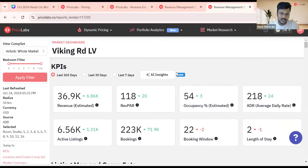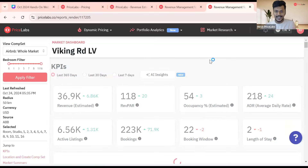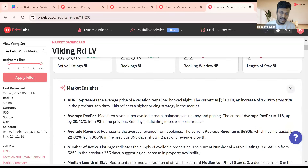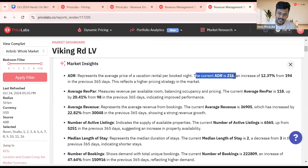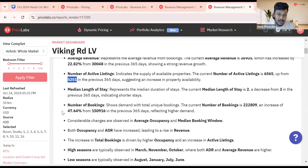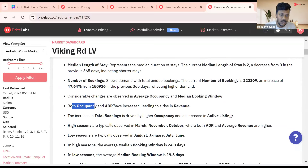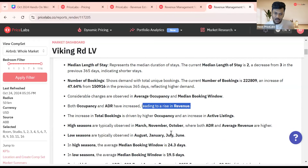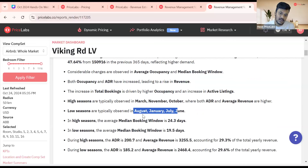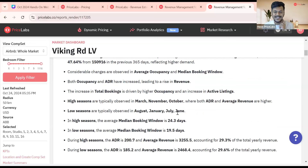Now coming back to AI insights in market dashboard. You click on AI insights and rather than scrolling through all these charts, you get the entire market summary. For example: the current ADR is $219, an increase of 12%; active listings are 6,500, up from 5,200; bookings show an increase of 47%; both occupancy and ADR have increased leading to a rise in revenue. The low season for this market is typically August, January, June, and July — all the information you need at your fingertips.